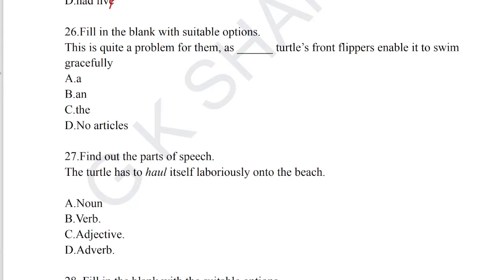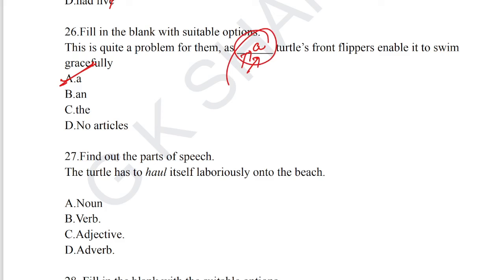Question number 26: fill in the blank with suitable options. 'As a turtle's front flippers enable it to swim gracefully.' The question is from the grammar portion on articles. Option A is the correct answer for question number 26. Articles are important for the examination and must be taken into consideration.